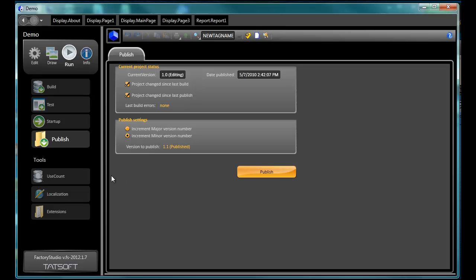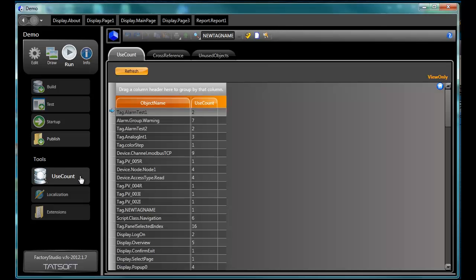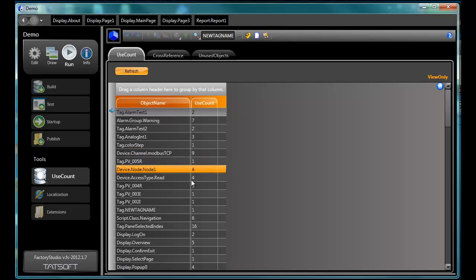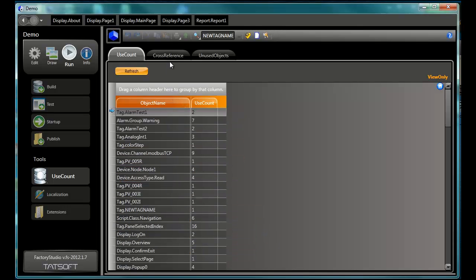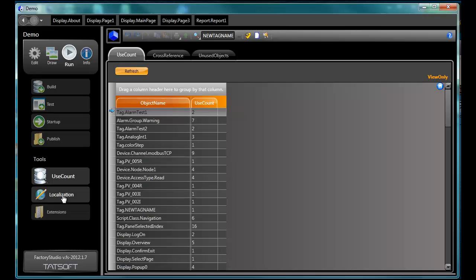Use count. Displays the number of times a specific object is used in the project. It even provides a cross-reference of where objects are used. And clicking on any reference will take you to the editing tools where the reference was created. This makes finding and pathing your way to specific references very simple.